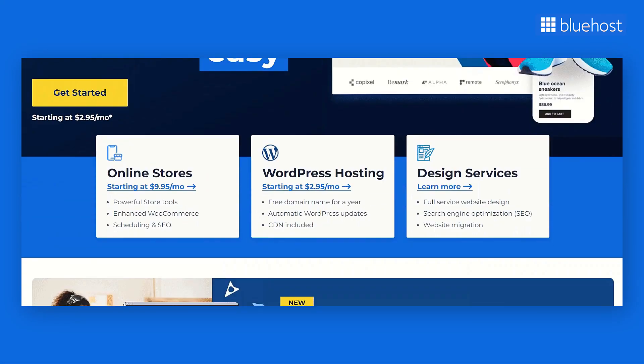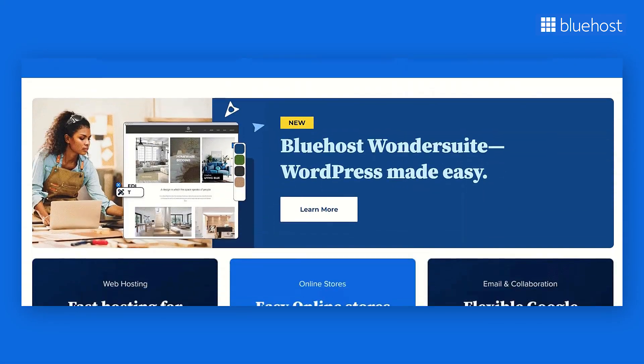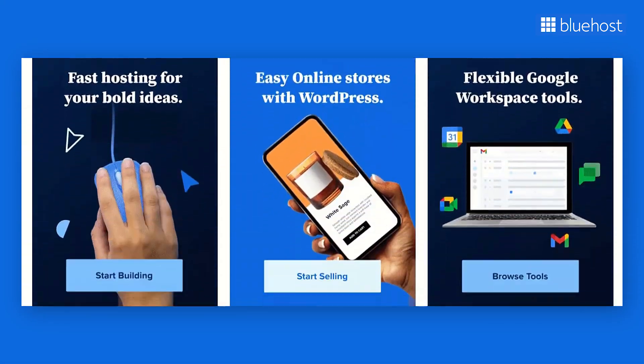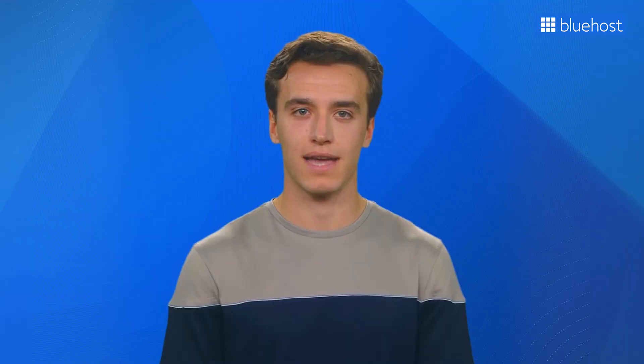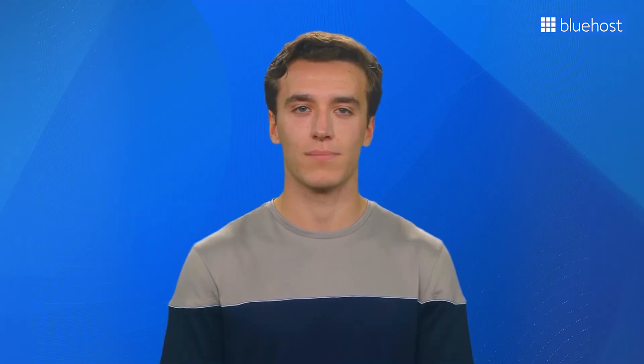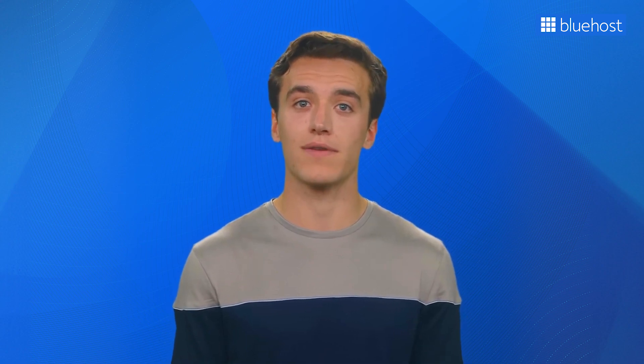Bluehost is one of the top providers for WordPress-optimized hosting since 2005. Today, over two million websites on the internet are powered by Bluehost, all of which are backed by our 24-7 in-house experts.